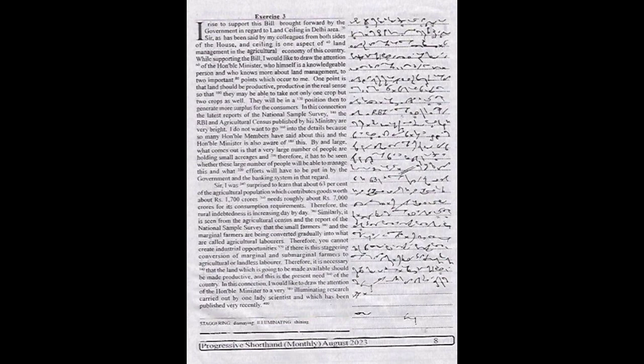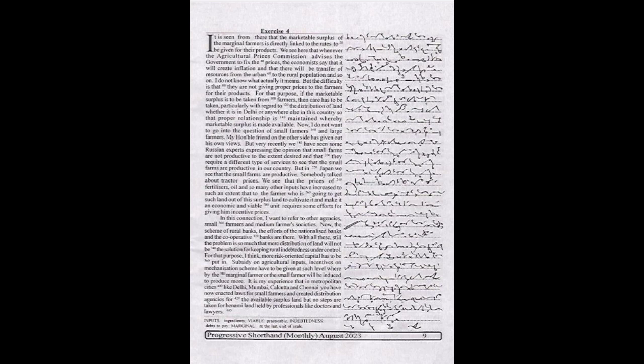In this connection, I would like to draw the attention of the honorable minister to a very illuminating research carried out by one lady scientist which has been published very recently. It is seen from there that the marketable surplus of the marginal farmers is directly linked to the rates to be given for their products.